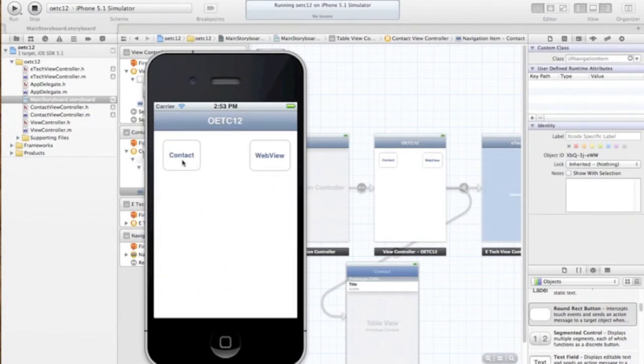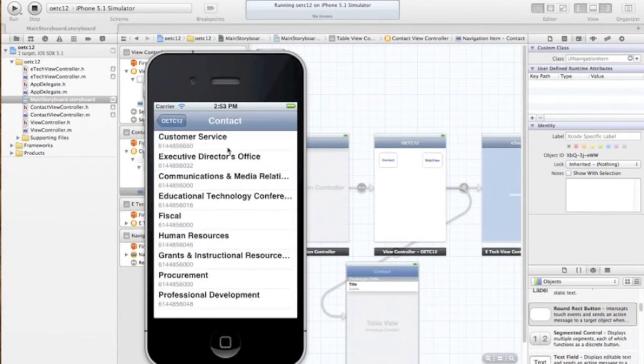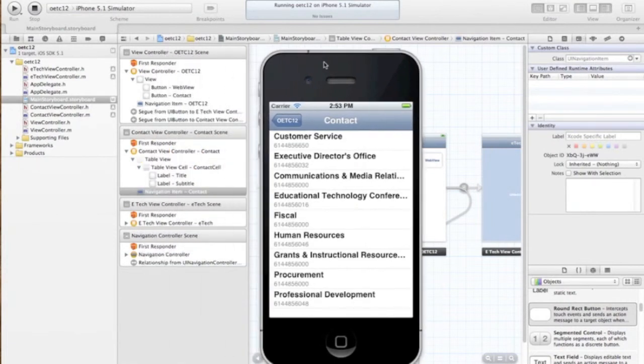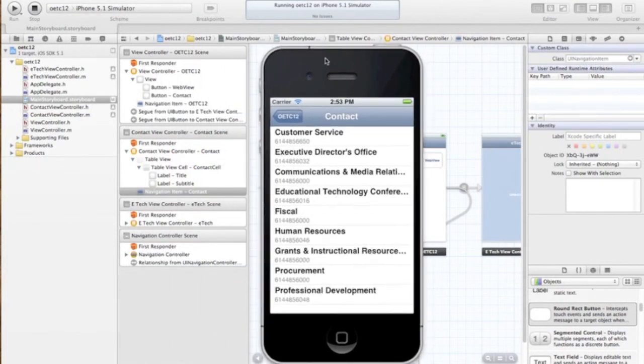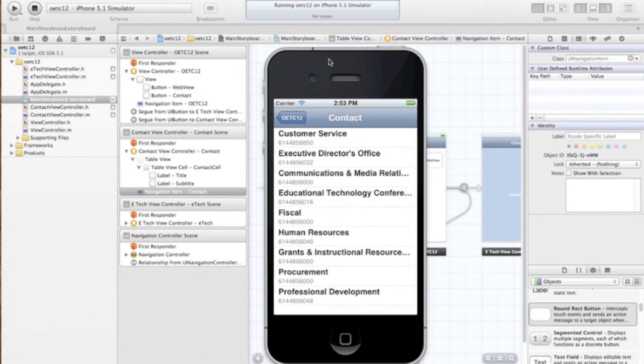Once again, the contact button pushes over our contact view. That is it for the contact. The next screencast will be on our RSS feeds and how it has worked. Thank you.